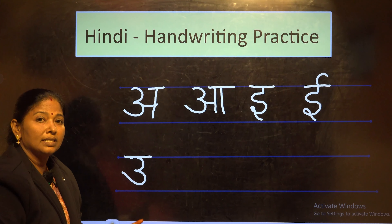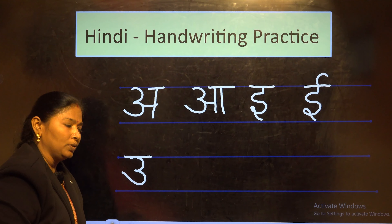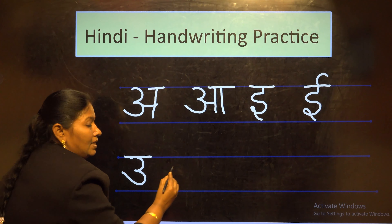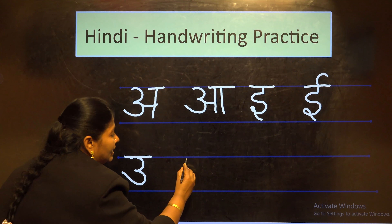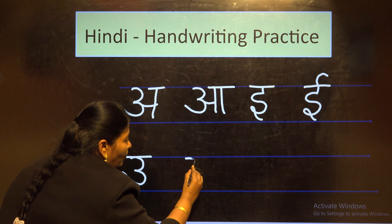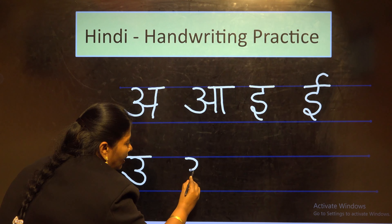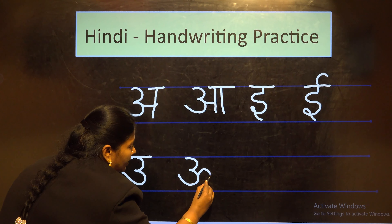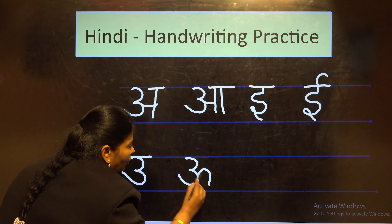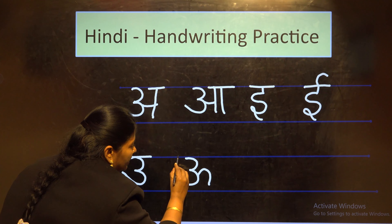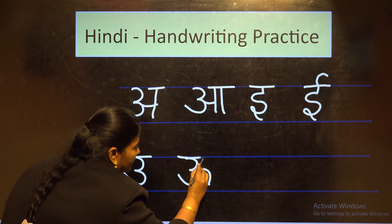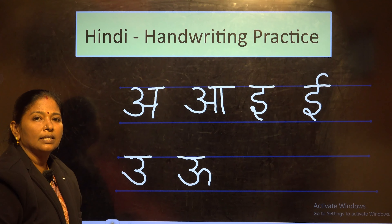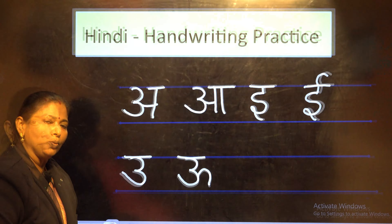The next letter is Uu. It is a long vowel. For that, you have to write the letter U and add one tail. Join it with the letter and finish it with a small sleeping line. This is letter Uu.